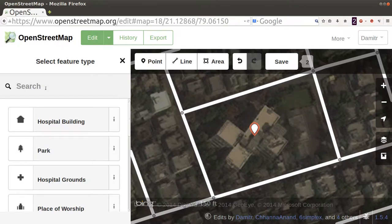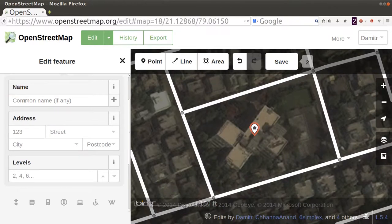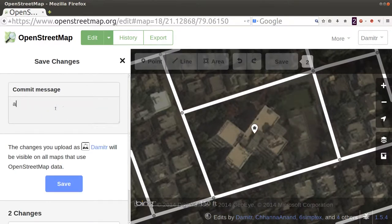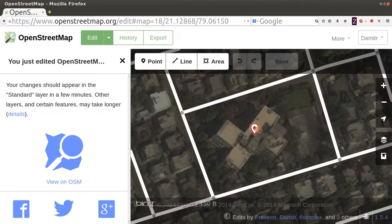Now to tell OpenStreetMap what that point is about — what is that place you are marking on the map? Since this is a hospital, I'll search for 'hospital building' and click on it. There is another field which says name. I know this is CIMS. If you know the address, you can give it; if not, leave it. There is a save window — unless you click Save, anything you do on OpenStreetMap won't get saved. In the commit message I'll say 'added hospital'. Then click Save again. Now you can see this point initially did not exist on the map — now it exists. It is as simple as that.